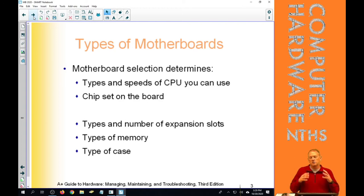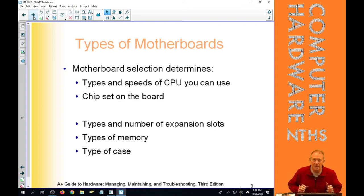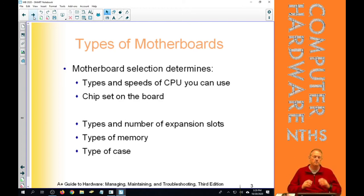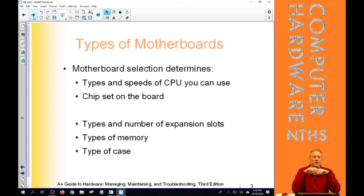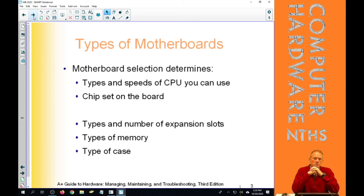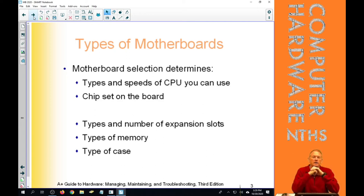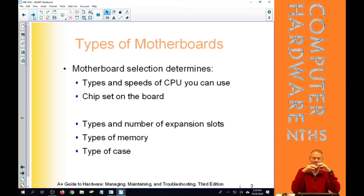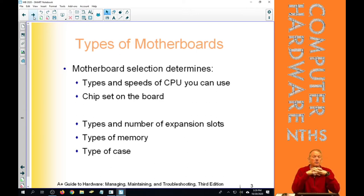Motherboard determines all kinds of things, but the biggest thing it determines, and the first thing we're really going to talk about, is that the motherboard determines the types and speeds of processors that we can put in. That's number one. When we look at a motherboard, we want to make sure it takes the kind of CPU that we want it to take, and that's part of the motherboard form factor.